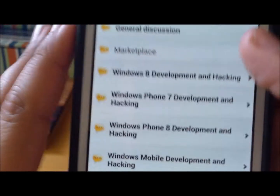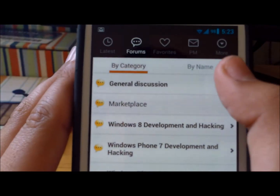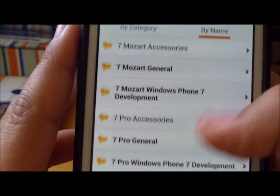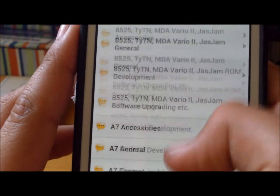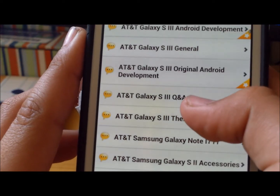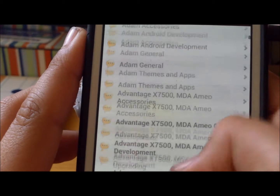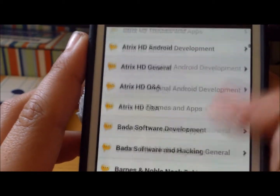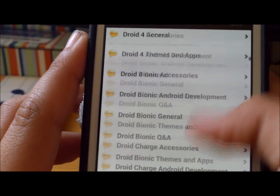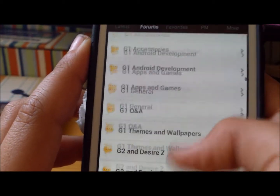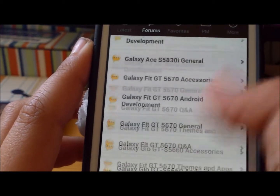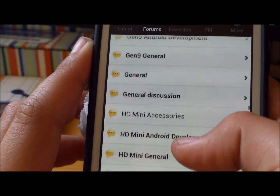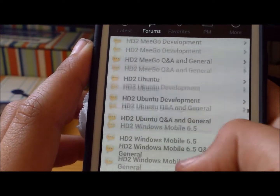First you're going to go into forums, and by name, and then you're going to find whatever device you have. Let's say you have the HTC One X. There's a lot of phones here, so you have to scroll down until you find it.